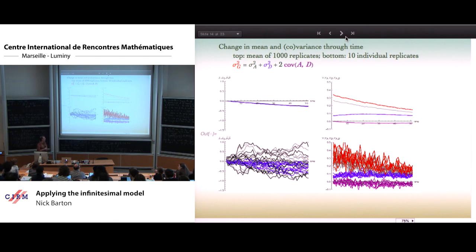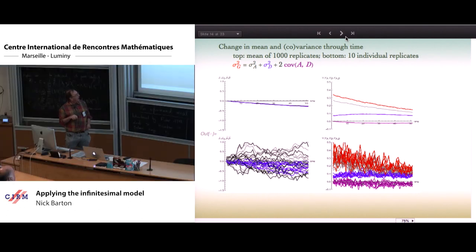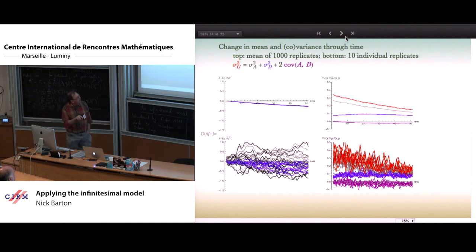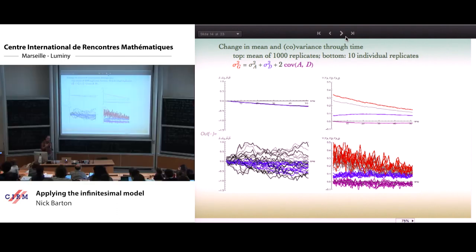Looking at variance components: total variance declines, total additive variance (gray) declines, dominance variance actually increases slightly then declines, and there's a slight covariance between additive and dominance which arises by chance. These are smooth patterns when averaged over many replicates. But in any particular population, even with a thousand loci, there's still a lot of variability — primarily because of linkage disequilibrium.